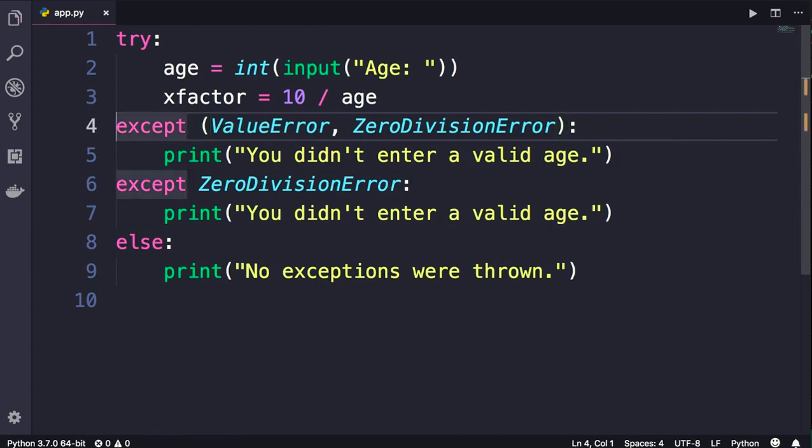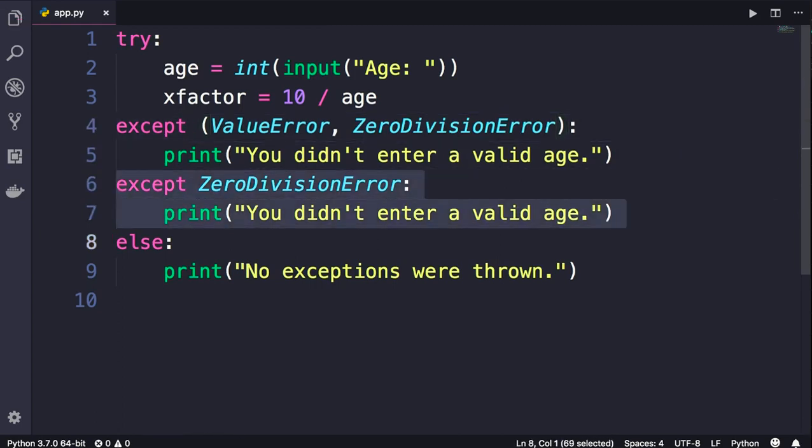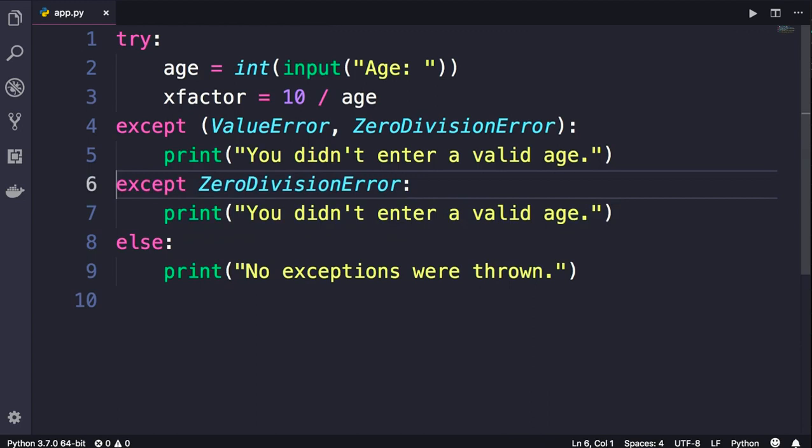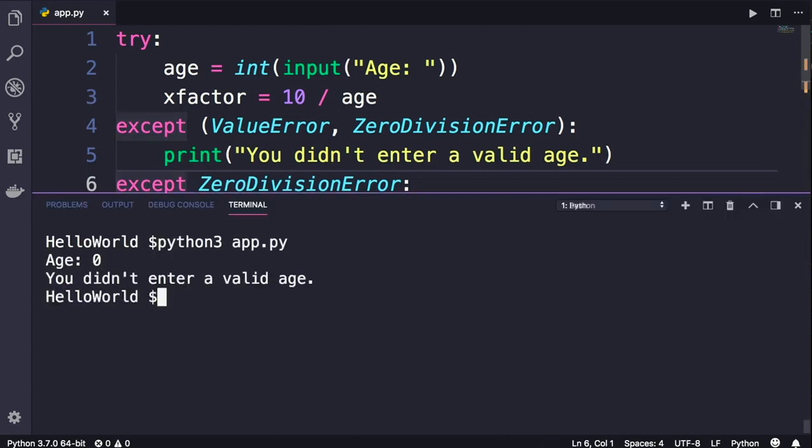Now with this change, technically we don't need these two lines. We can delete them, but temporarily I'm going to keep them to show you something interesting. So back in the terminal, let's run this one more time and enter 0. Note that we get a single error on the terminal.